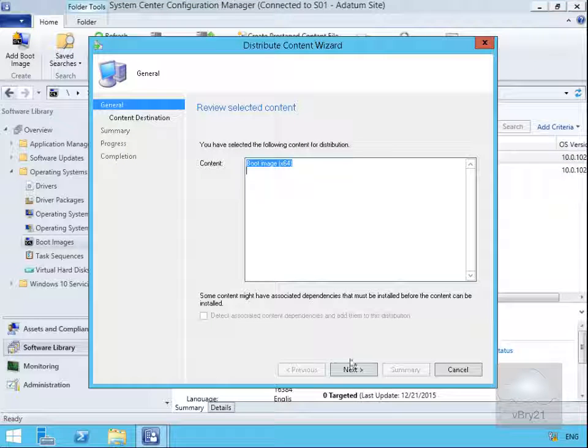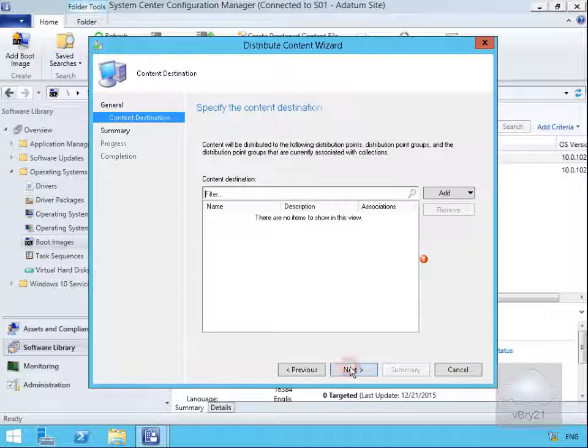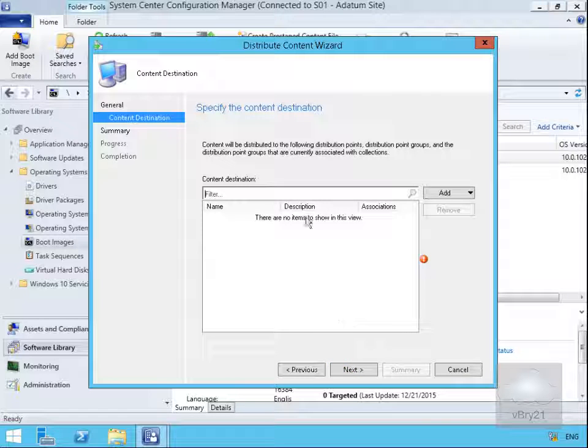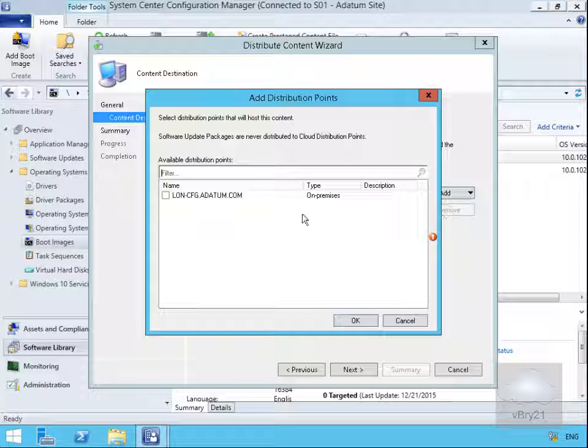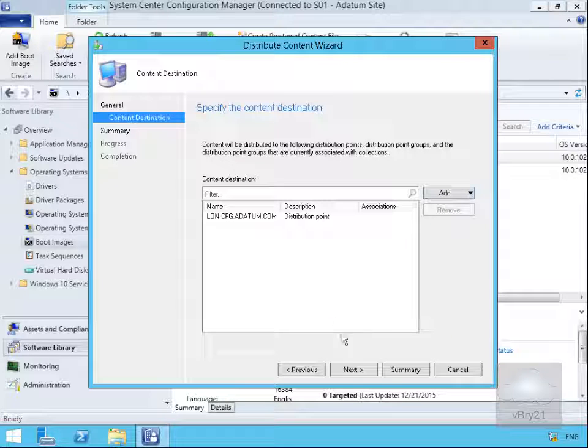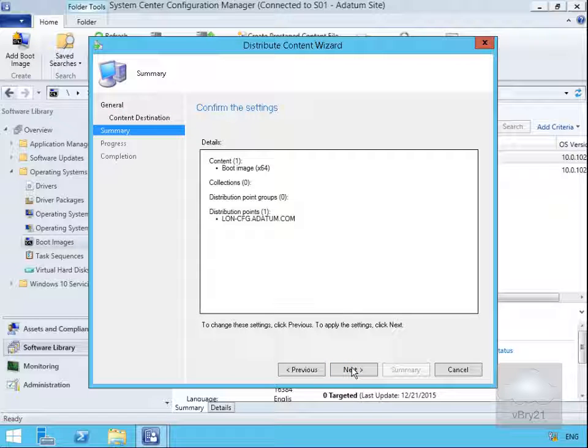On the General page we'll select Next button. Content destination - we just need to add our distribution point. Now we need to select our Next button.